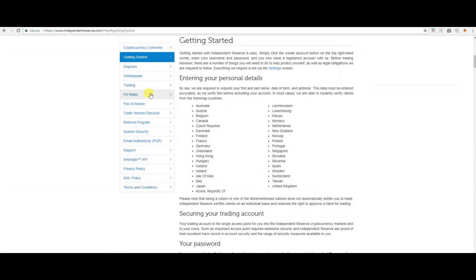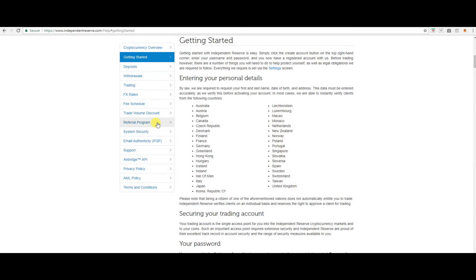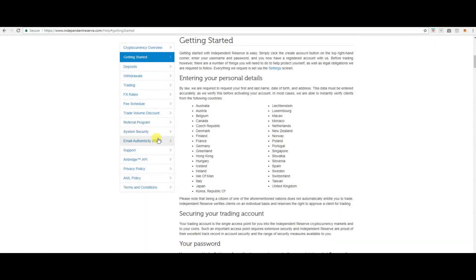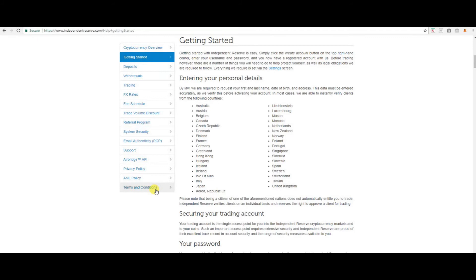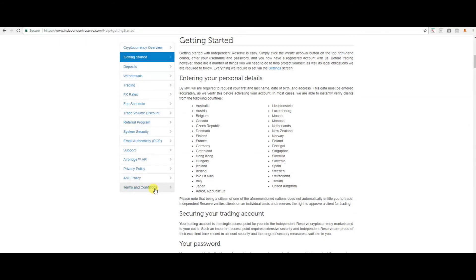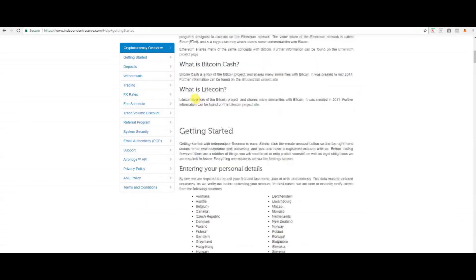Rates, fee schedule, trade volume discount, the referral program. You can get a referral link, pass it on to your friends. When they sign up and put money in you'll get referral commissions. Security system, email authentication, support, API, privacy policy, AML policy, terms and conditions. Going through to getting started is highly recommended.